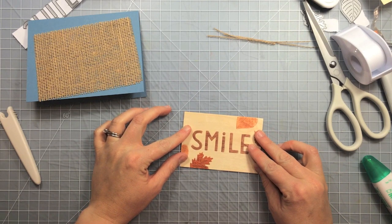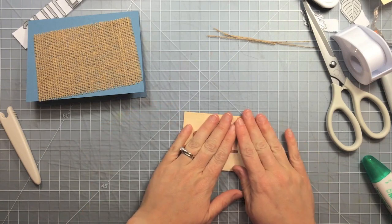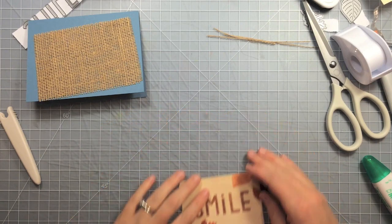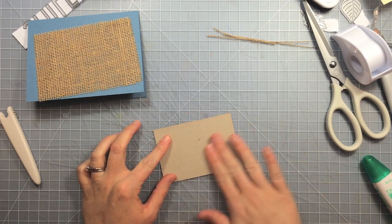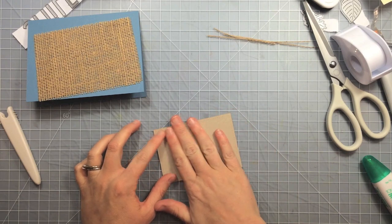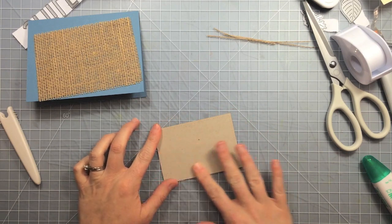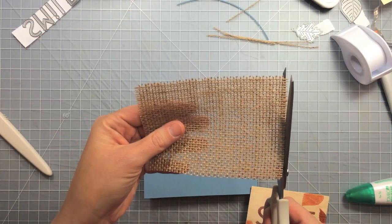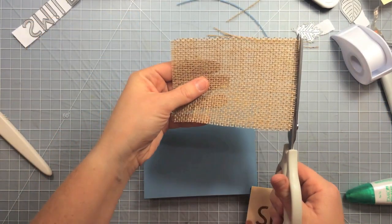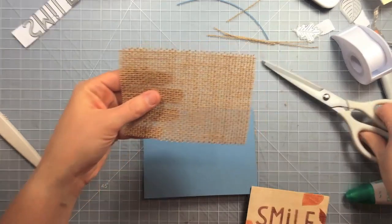You could also glue this down without the tape and then lay the pieces in on top of the glue. You could do it either way, you don't have to have the tape. So now I'm just trimming off some uneven pieces of the burlap here.